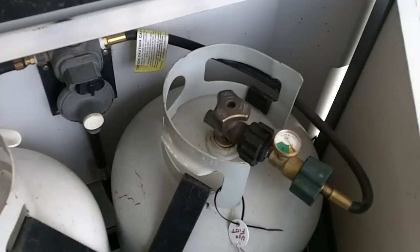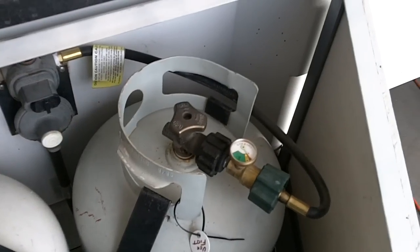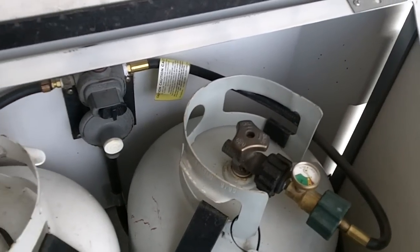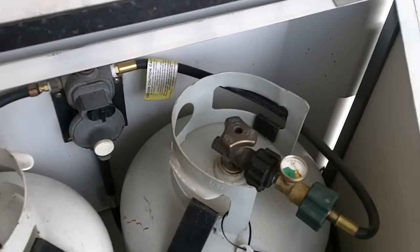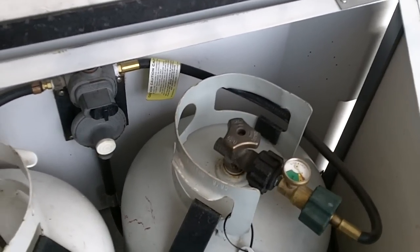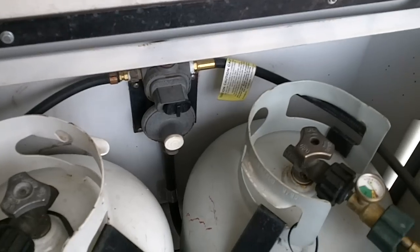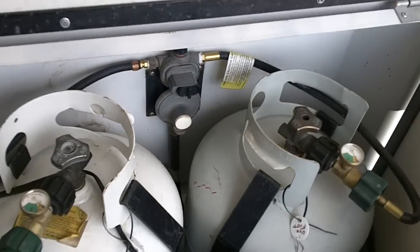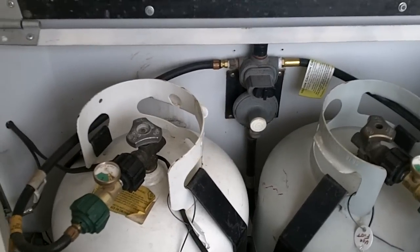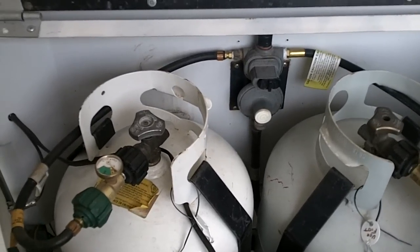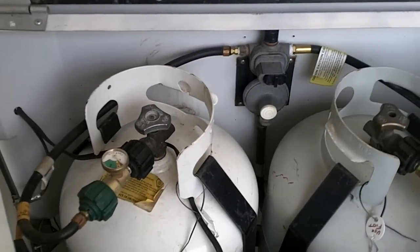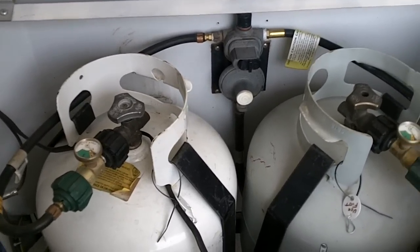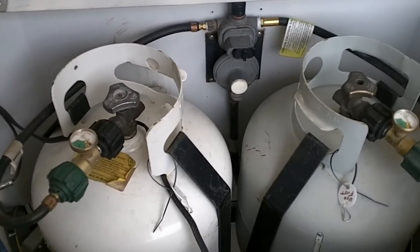Again, another essential for boondock camping. You don't want to be out there with nothing and not have the ability to have plenty of propane. Two tanks, let me tell you, two 5-gallon tanks for boondock camping.